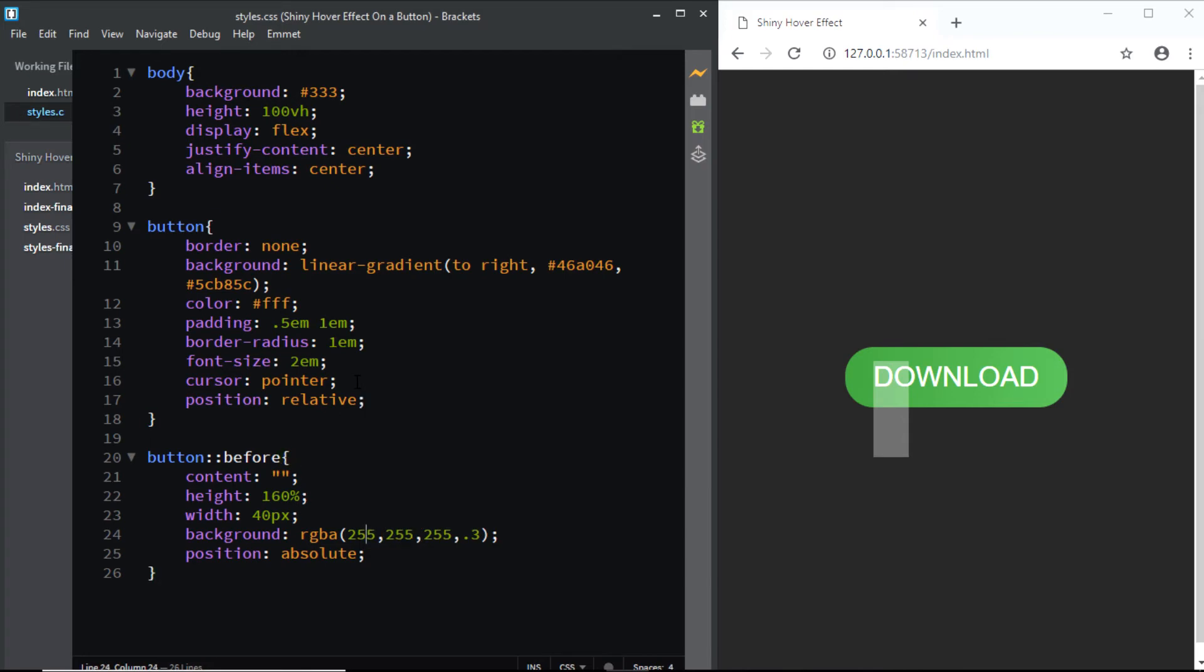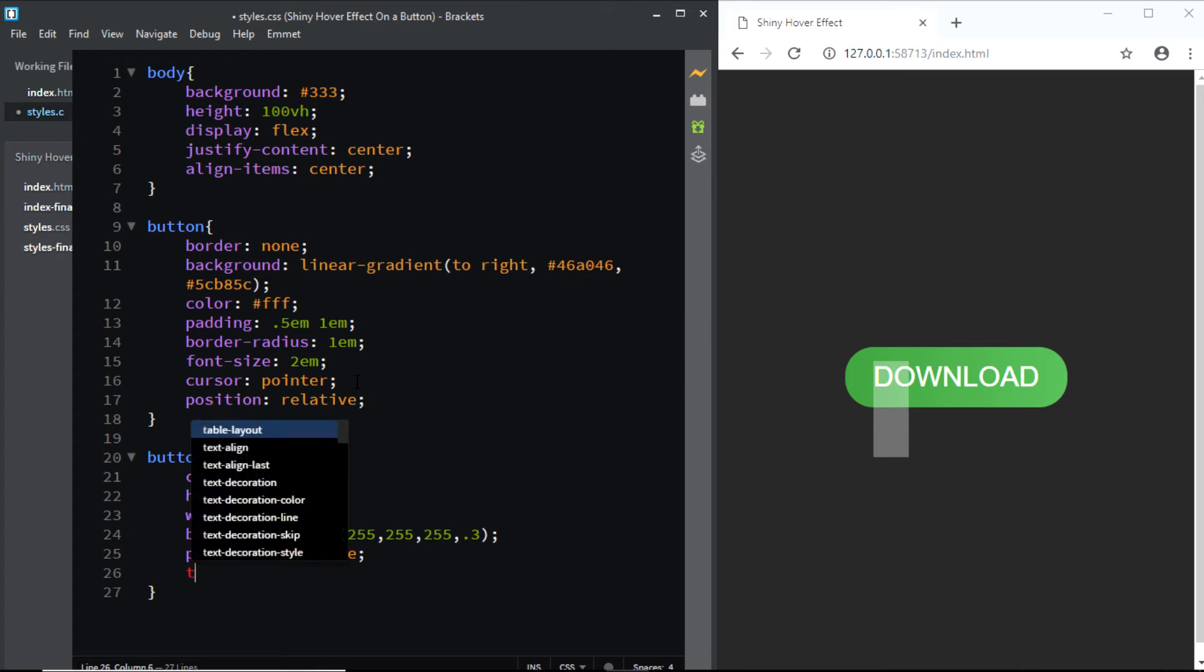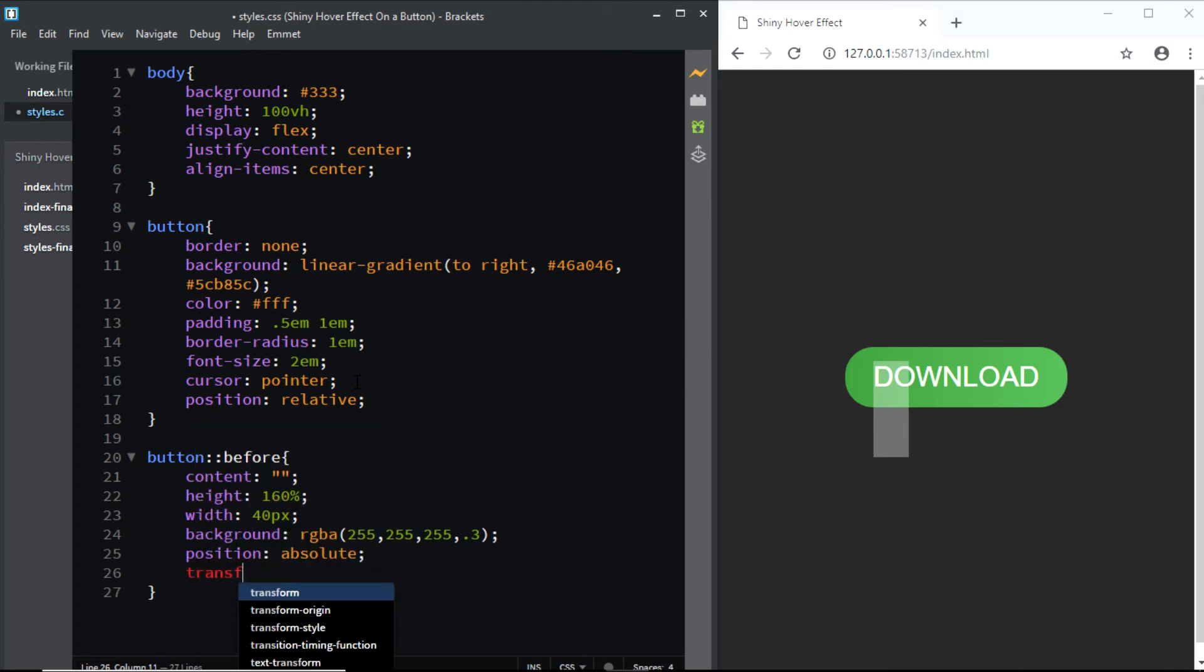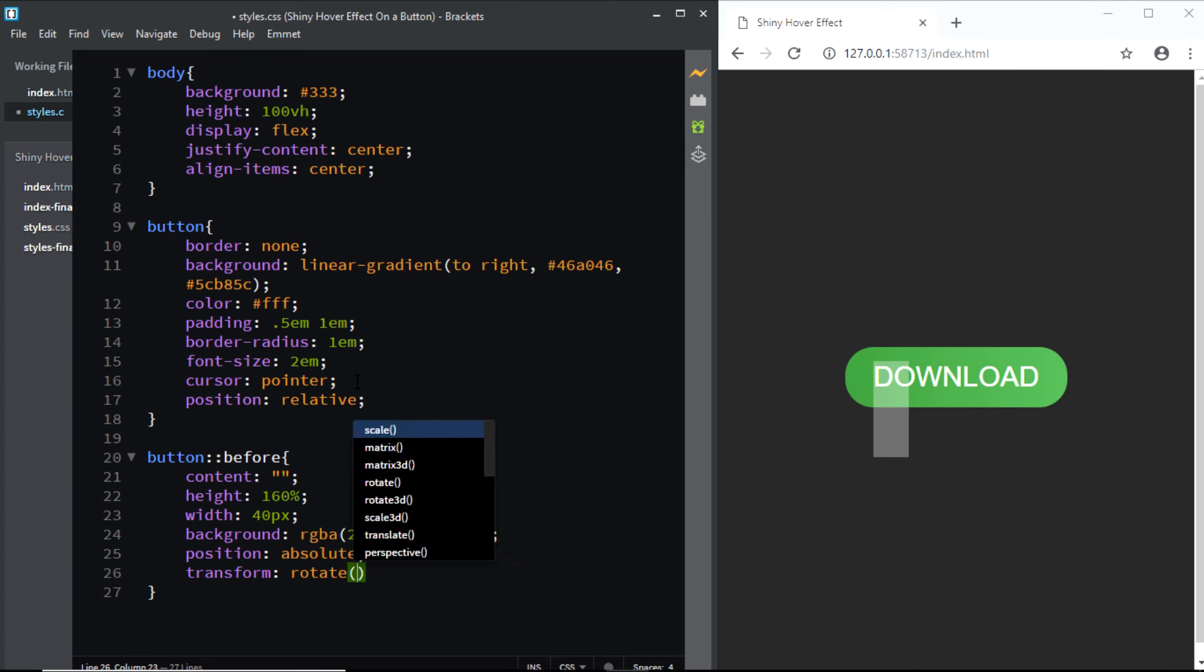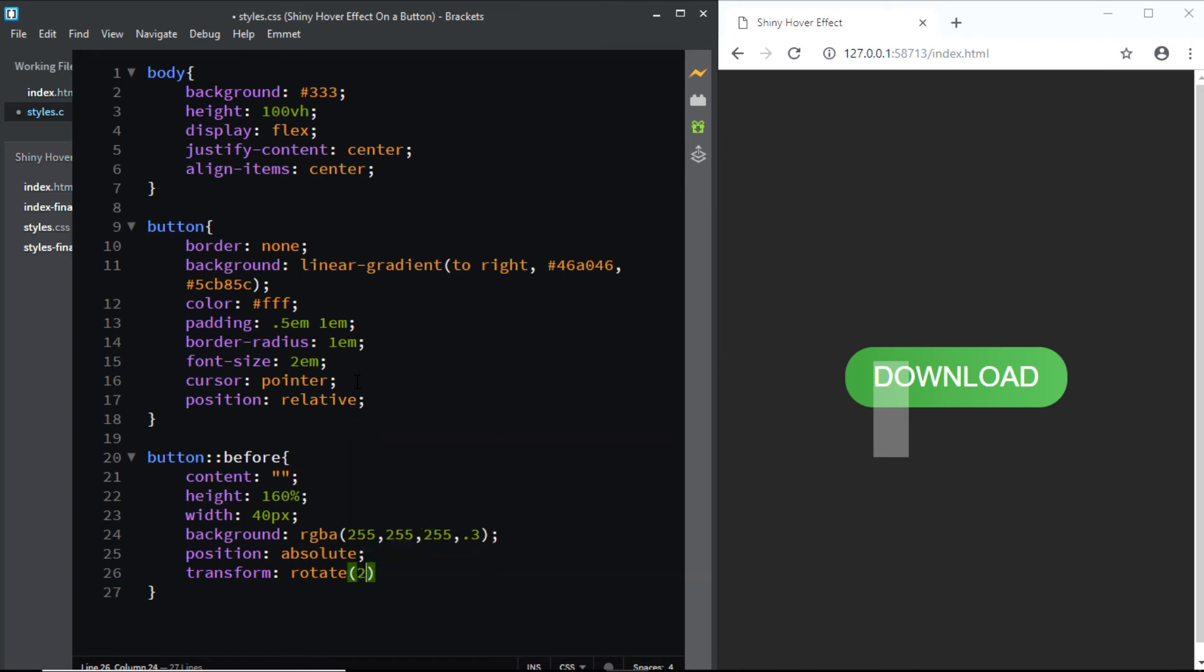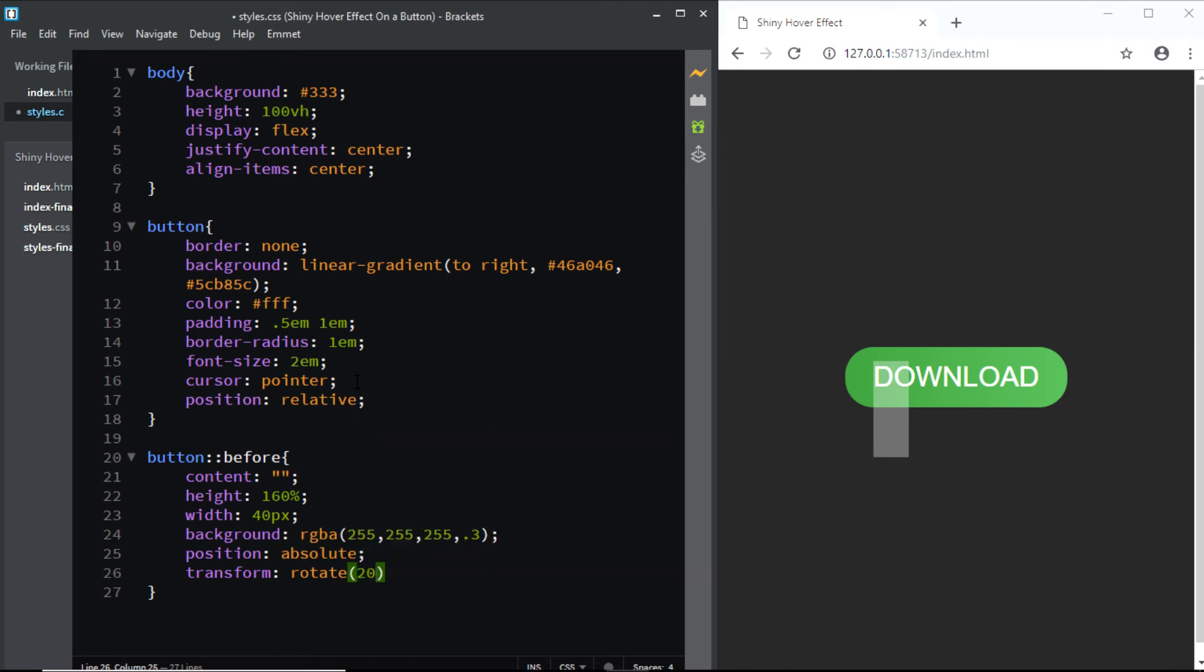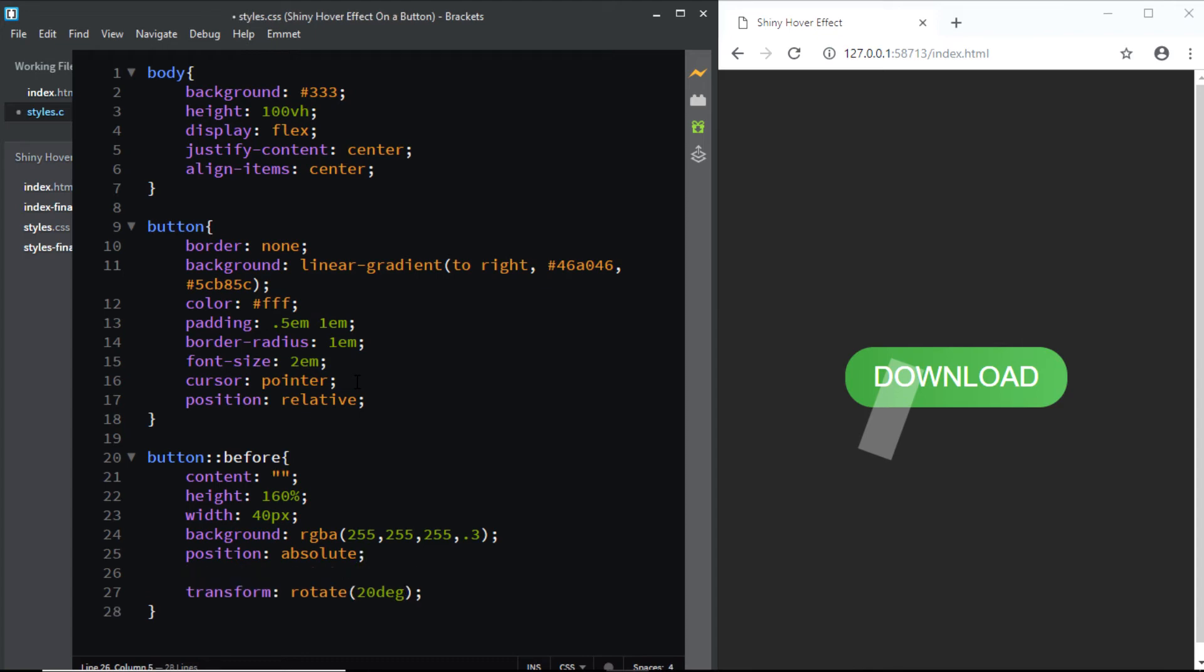And next, let's slightly rotate the shiny effect. So I'll use the transform property and I'll say rotate at 20 degrees. Also, let's position it at a distance of negative 20 from the top.